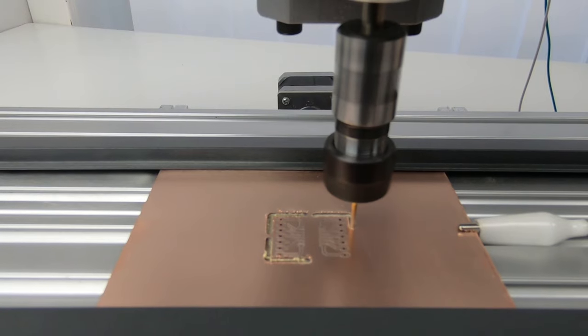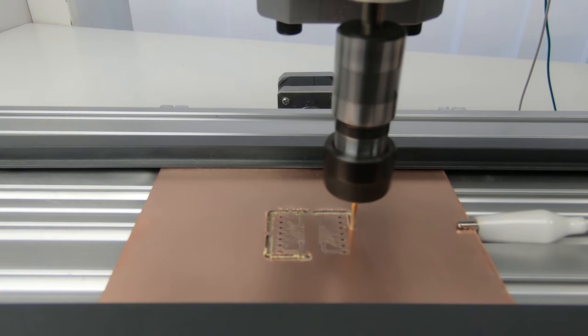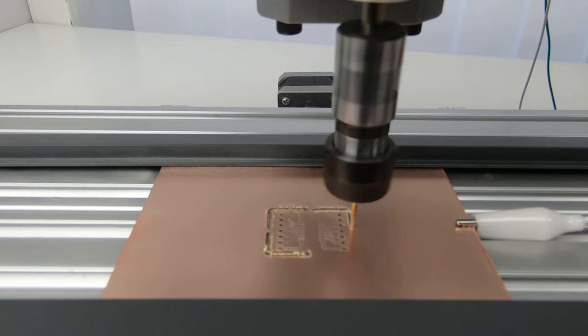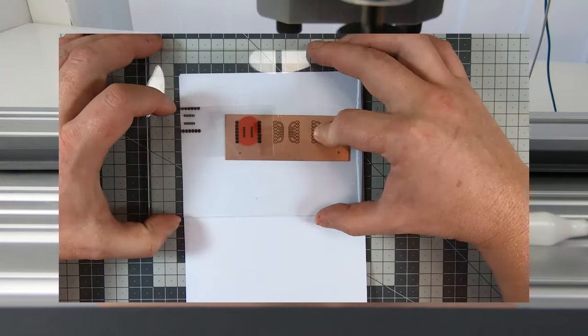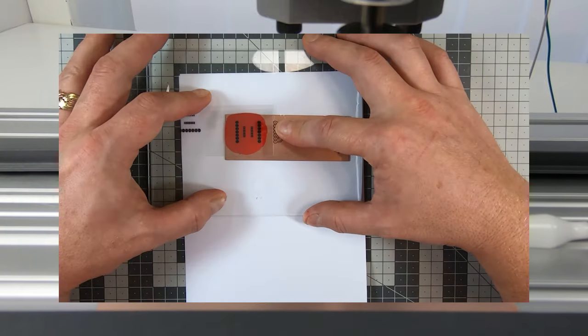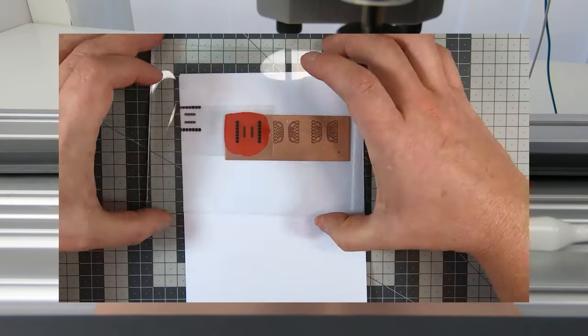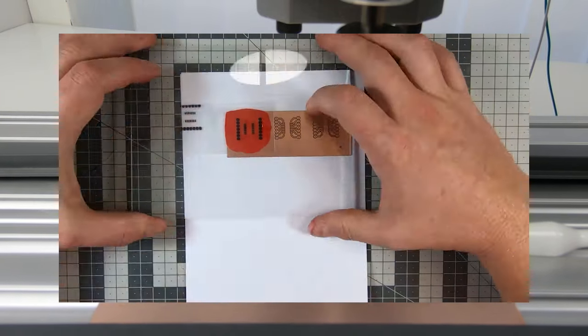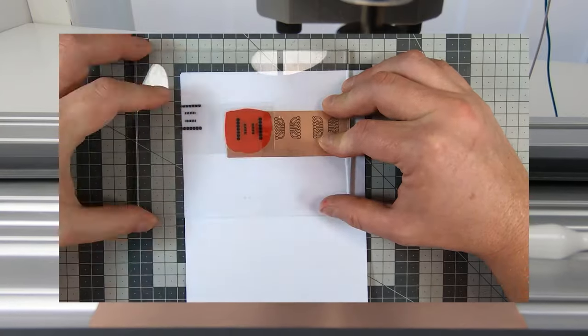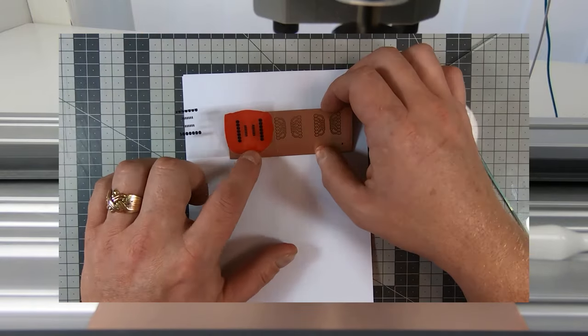We strongly recommend applying a solder mask. See this video where we compare a UV solder mask to Dynamask. Hope you liked the video! See you next time!